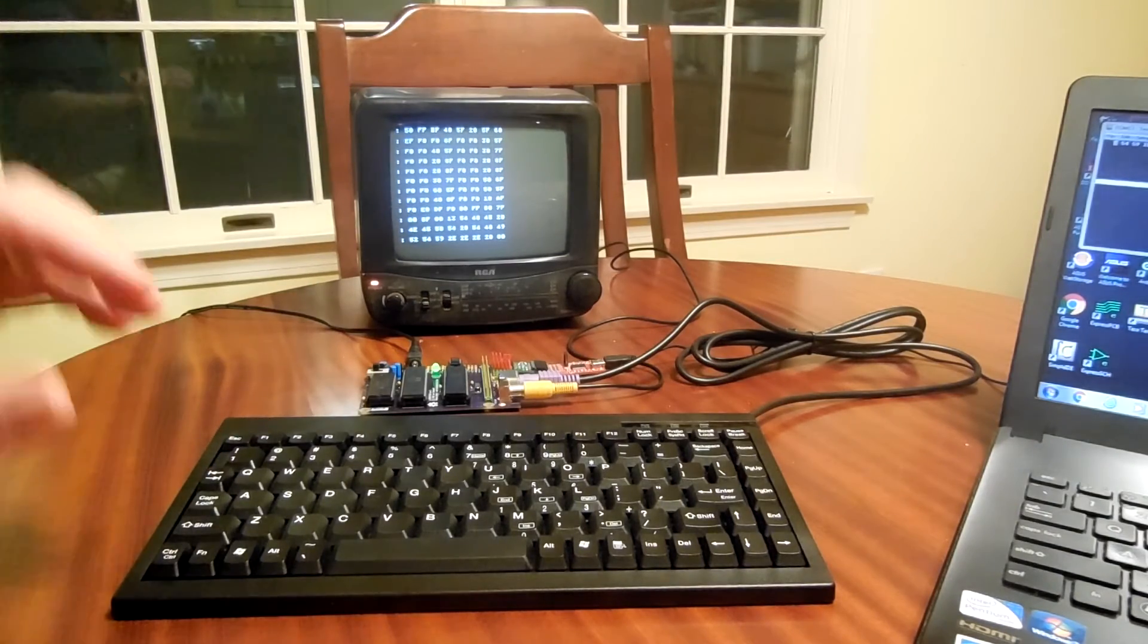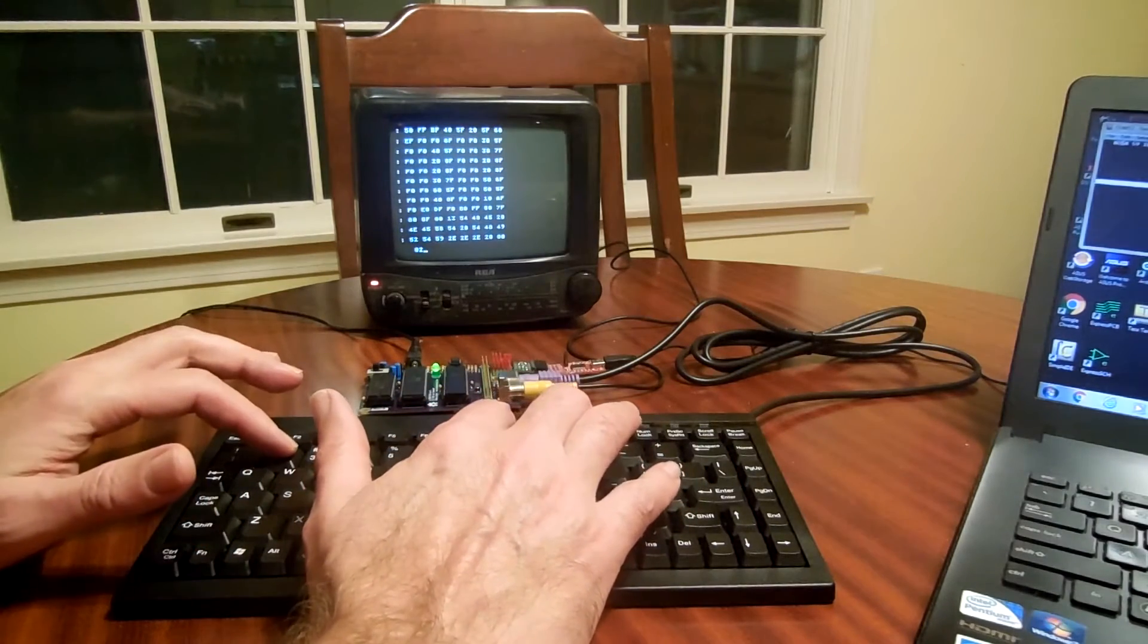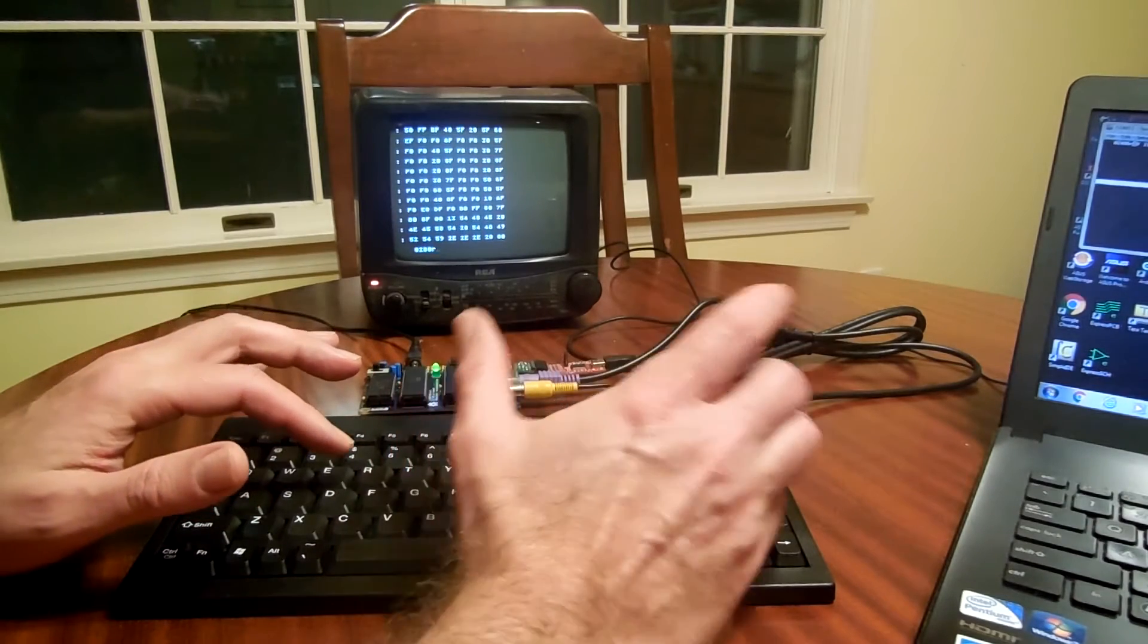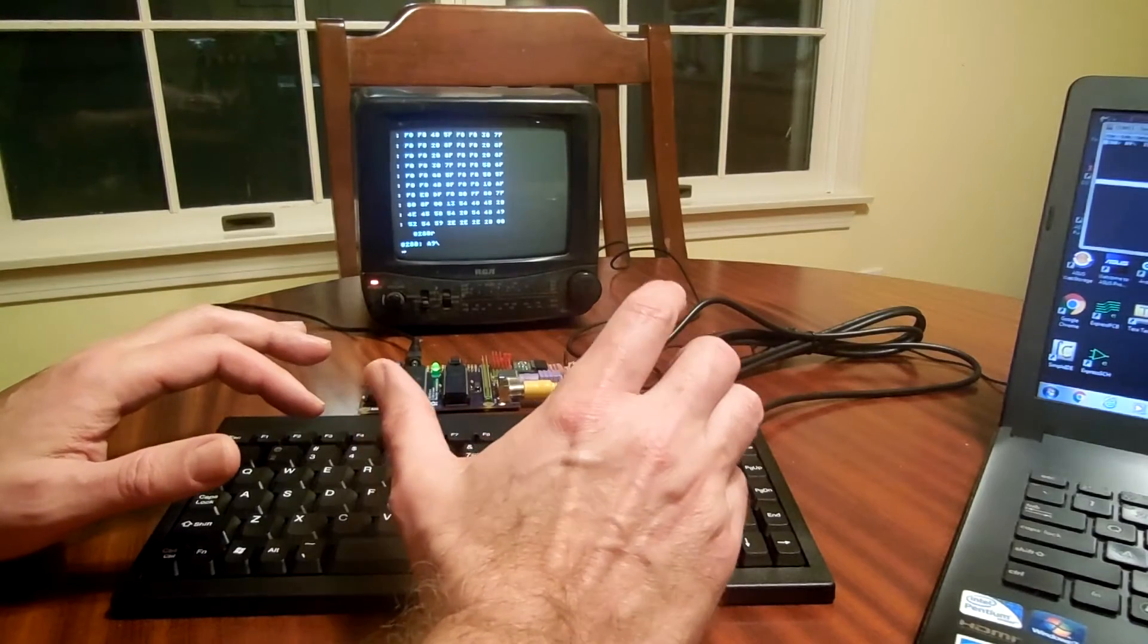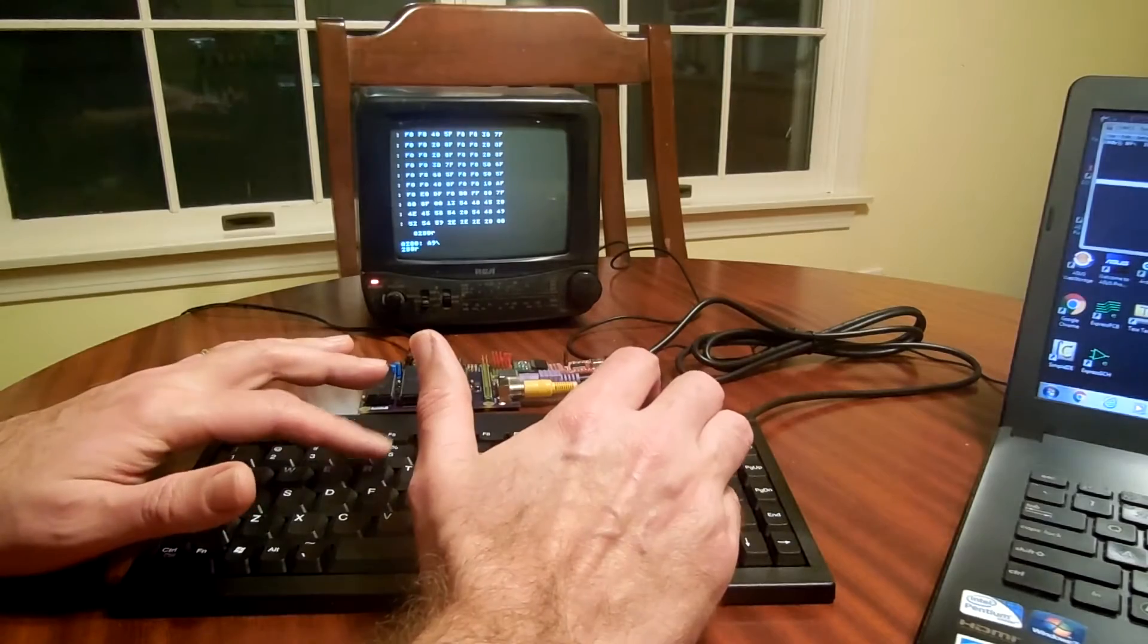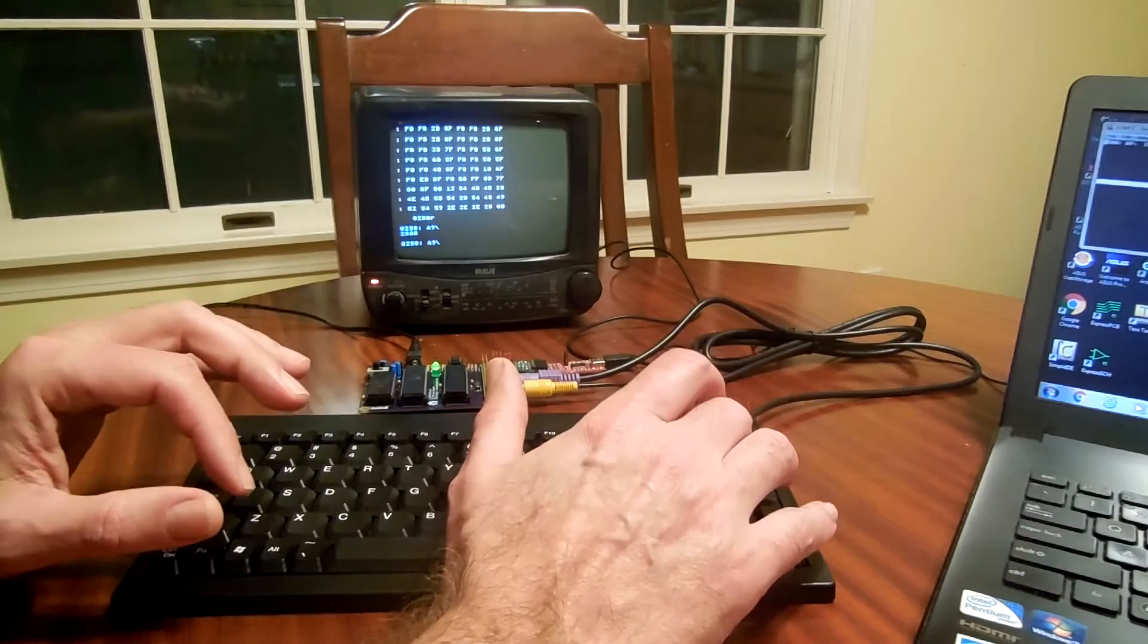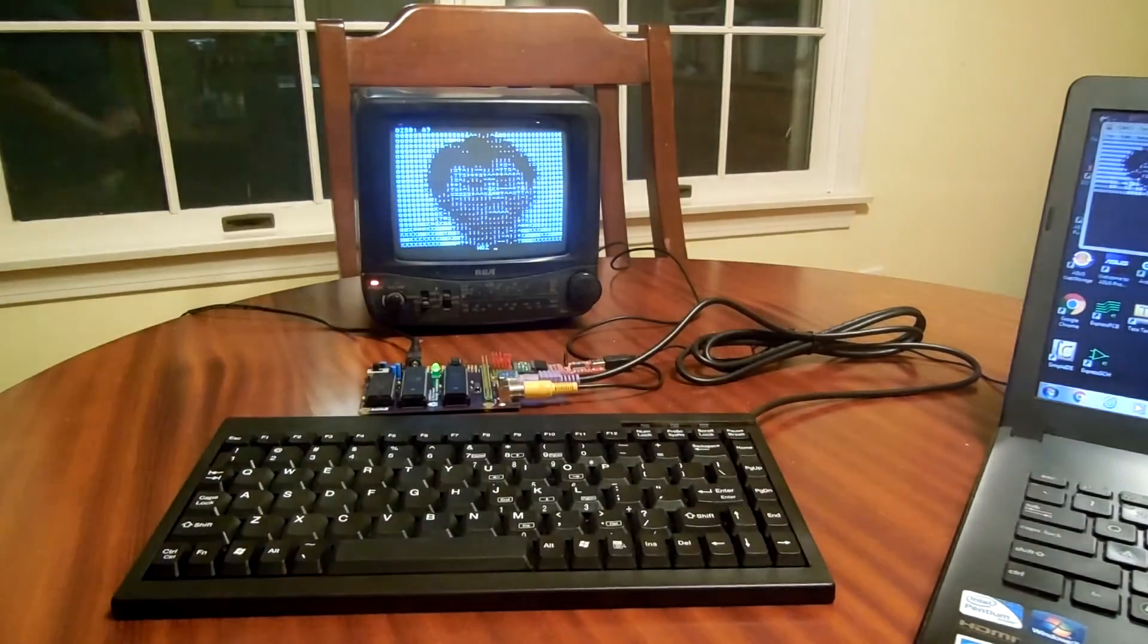So now let's run this thing. To run something on the WOS monitor, you type in 0280, the address, R. And I got it wrong because the WOS monitor is uppercase only. There we go. All right.